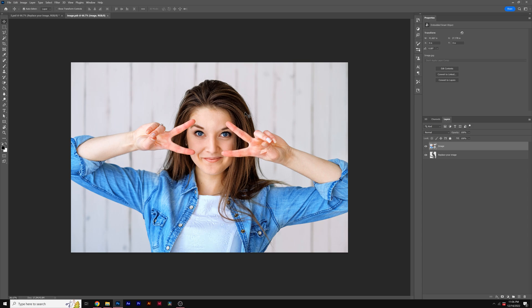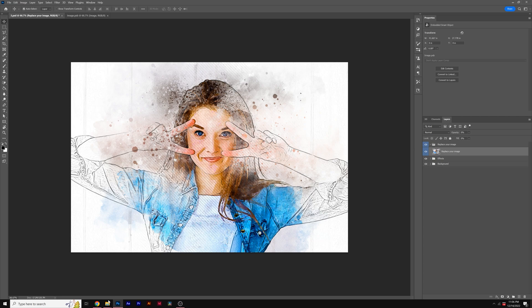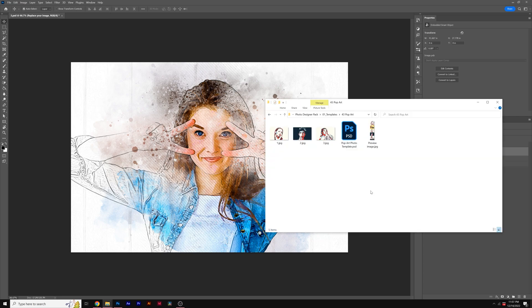Once your image has been updated as a smart object, you can go back to your previous Photoshop document and you'll see that your image has been updated with the template. And from here, you can export from Photoshop and continue to see how easy it is to update your image with our templates.